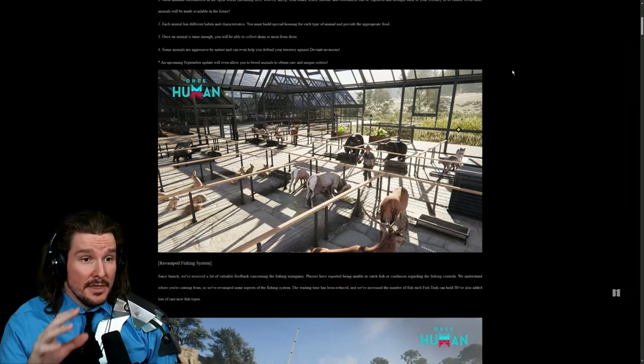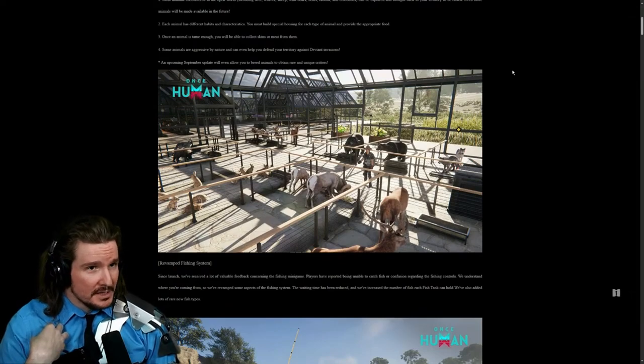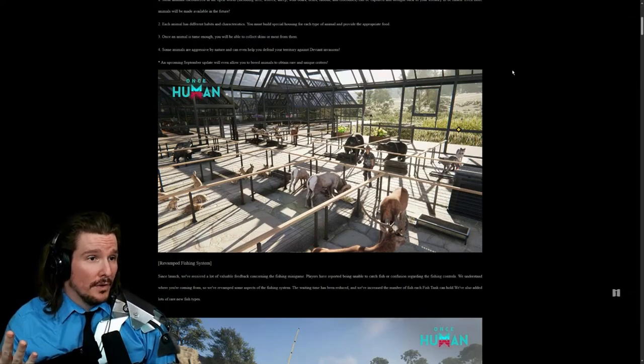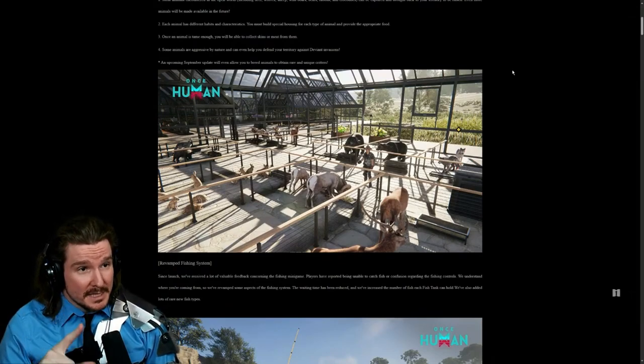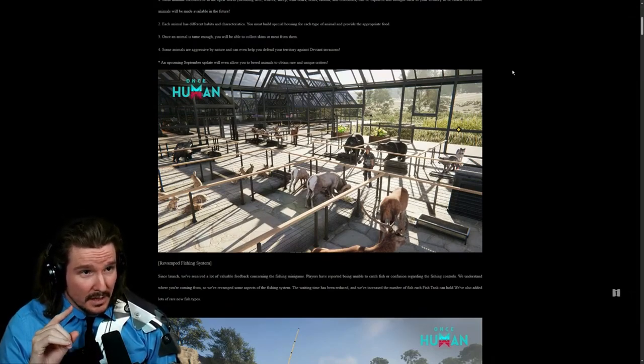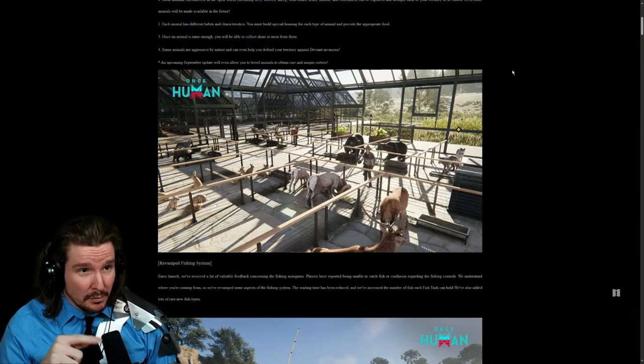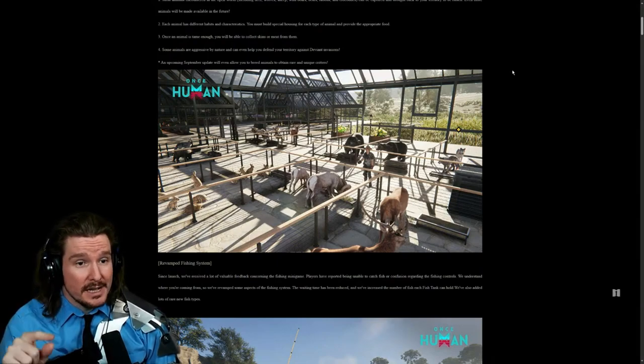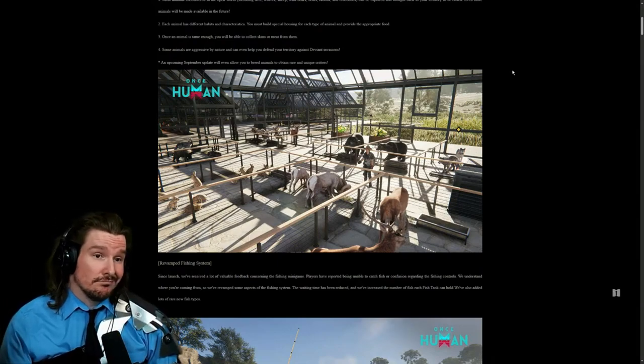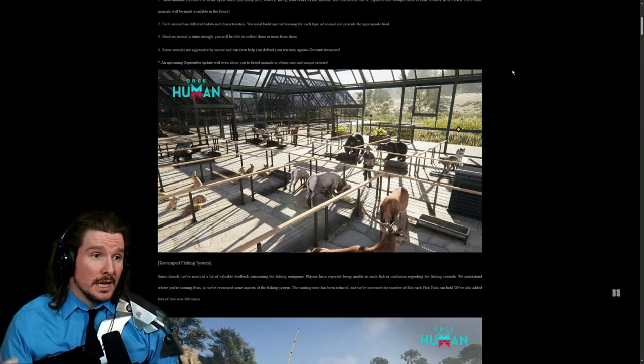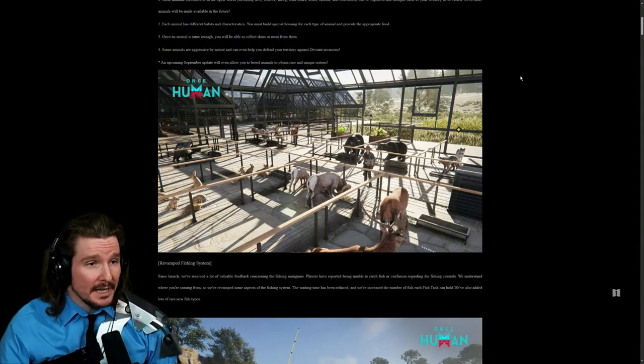This animal ranching thing, I don't think I'll go super in-depth with this. This is cool. And it says in an upcoming September update, you'll even be allowed to breed animals to obtain rare and unique critters. That's cool. This is a cool system. I think people would like this.